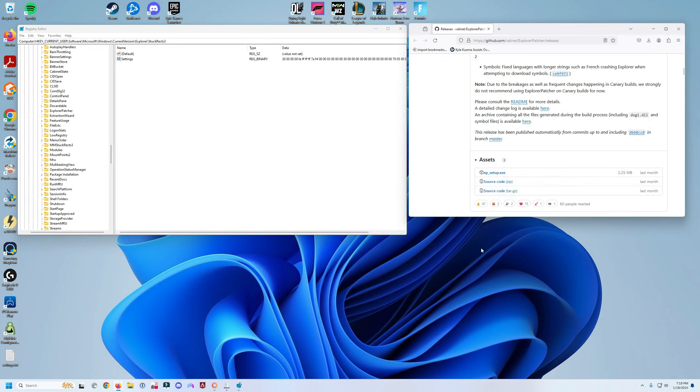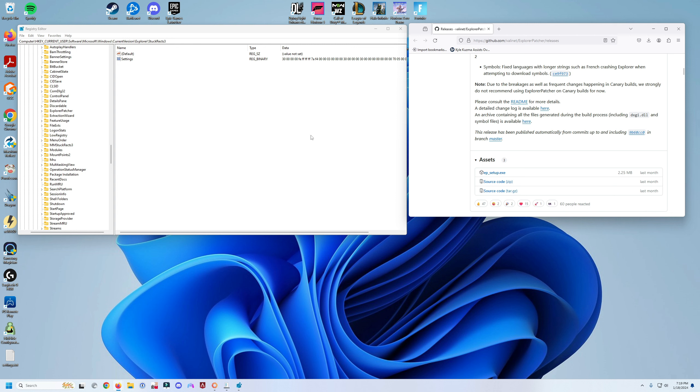In this video I'm going to show you how to move your Windows taskbar to the right, left, or top if you are in Windows 11 22H2 or higher. Prior to 22H2, you were